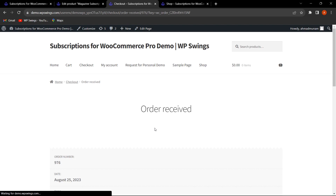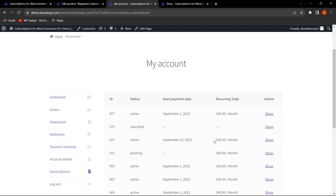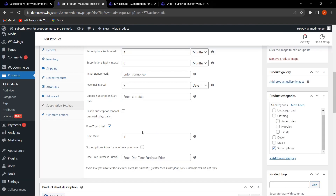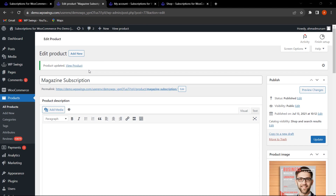Going back to My Account and clicking Subscriptions, then clicking Show — the Cancel option is no longer available. This is because we've limited the free trial interval. Customers cannot cancel to exploit the free trial again. The admin can set the limit value to 1, 2, 3, or whatever is required.